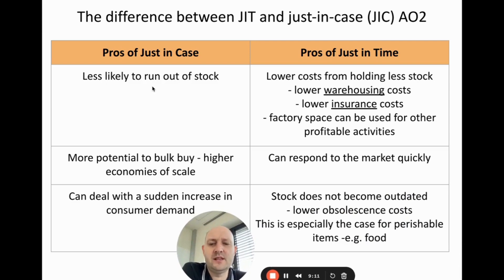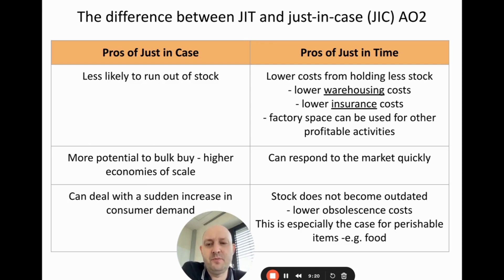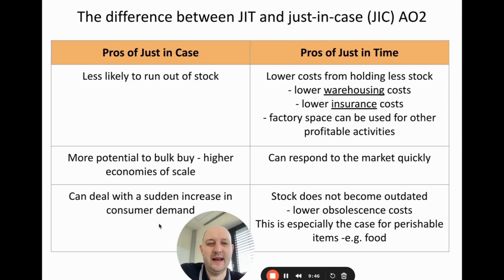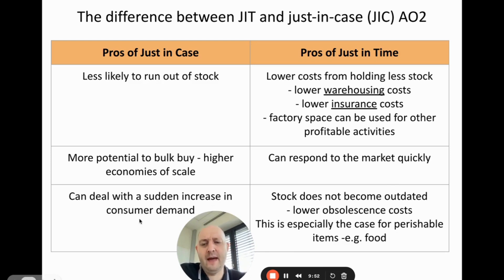The key advantages of just-in-case are: you're less likely to run out of stock; you have more potential for bulk buying, as suppliers may offer bulk buy discounts and therefore economies of scale; and you can deal with a sudden increase in consumer demand. If demand suddenly goes up, you have the stock there to satisfy it without losing customers.